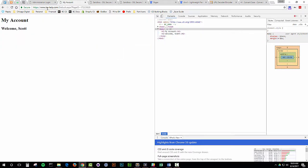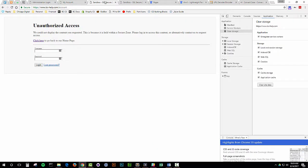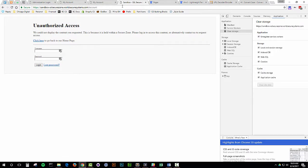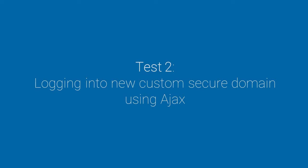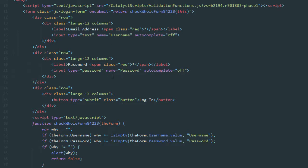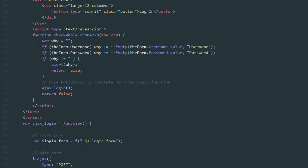It logged me into the custom SSL domain, which is great. I'm just going to refresh again on my actual page to confirm I'm logged in. Now I'll refresh on the worldsecuresystems — it did not log me in. So this is a different behavior than before. Using BC's default login form, we can no longer log in to both the secure domain and the worldsecuresystems domain at the same time. In this next test, I'm going to try an AJAX login over the new custom secure domain. I have a form set up to collect my username and password and I'm going to run the regular validation.